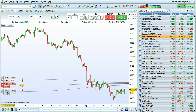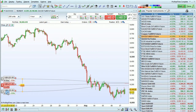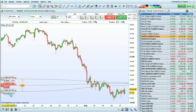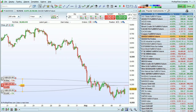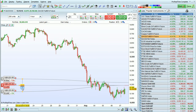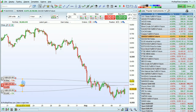When one of these orders is executed, the other will be automatically cancelled. When you see the 'then', it means that the orders are linked.